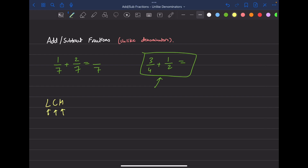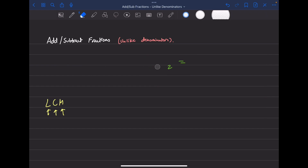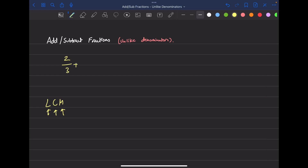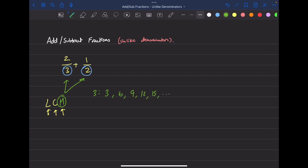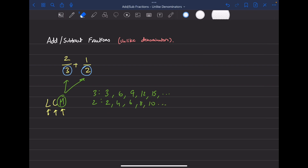Let's start with a new example: two over three plus one over two. First, we look at both denominators — we have a three and a two. We list all the multiples of both. For three, the multiples are three, six, nine, twelve, fifteen — it goes on forever, but usually the first five are enough. For two: two, four, six, eight, ten.